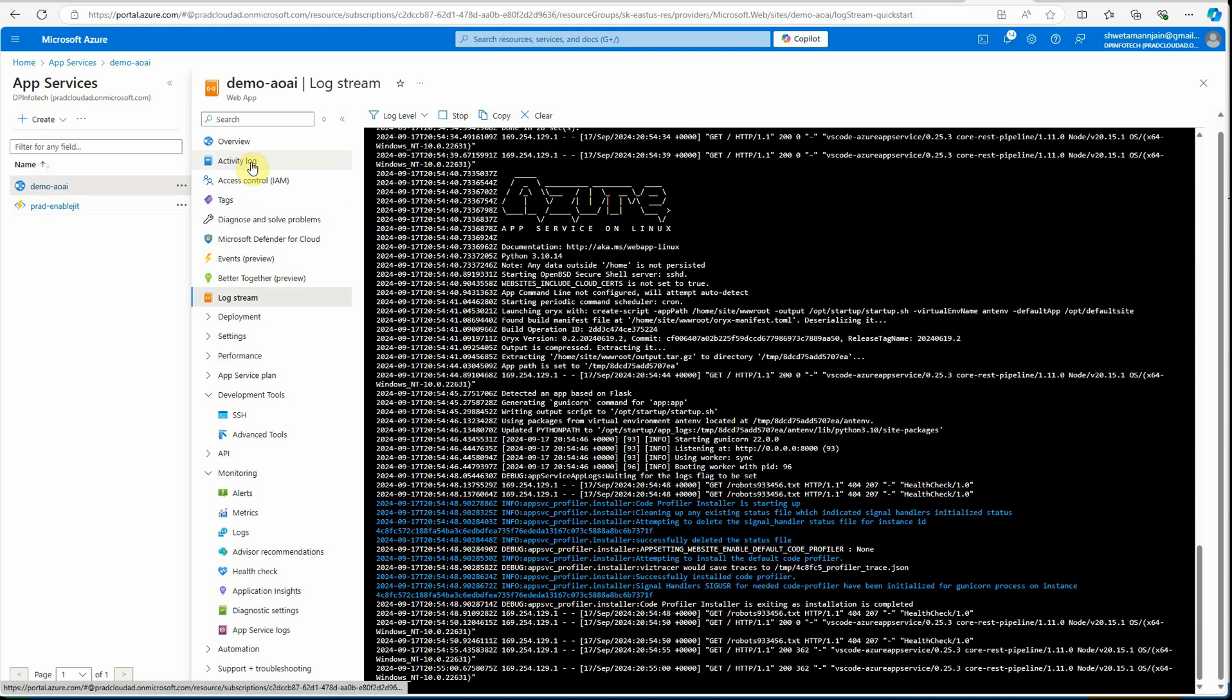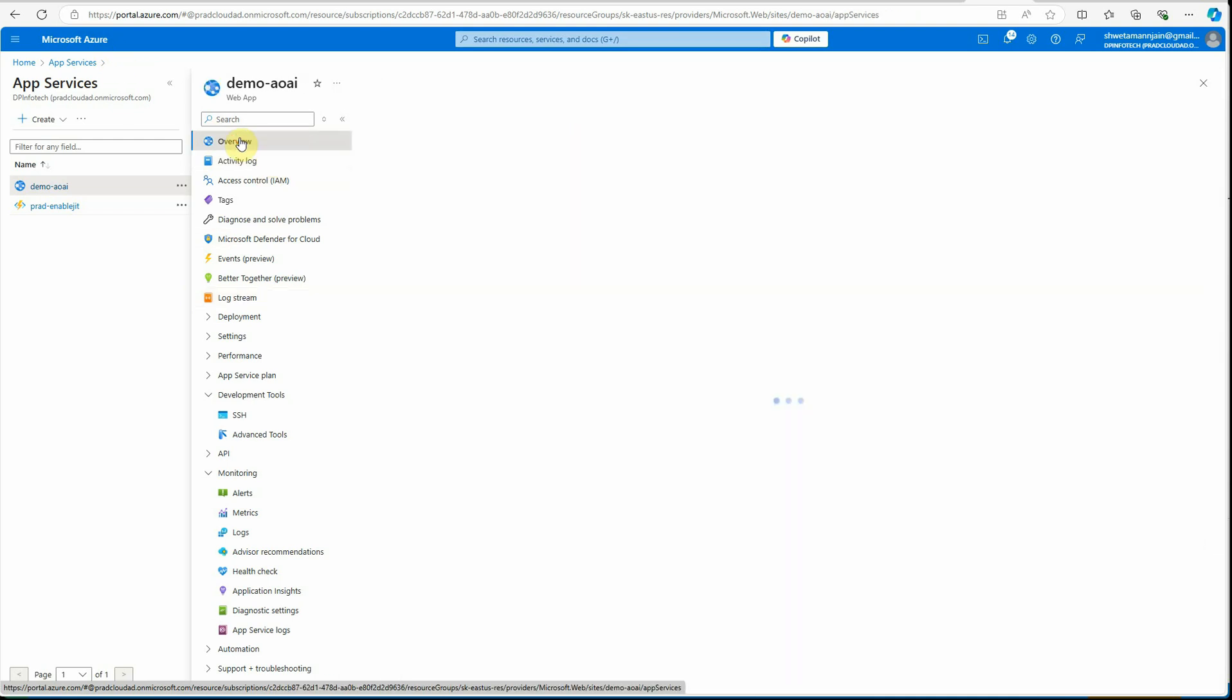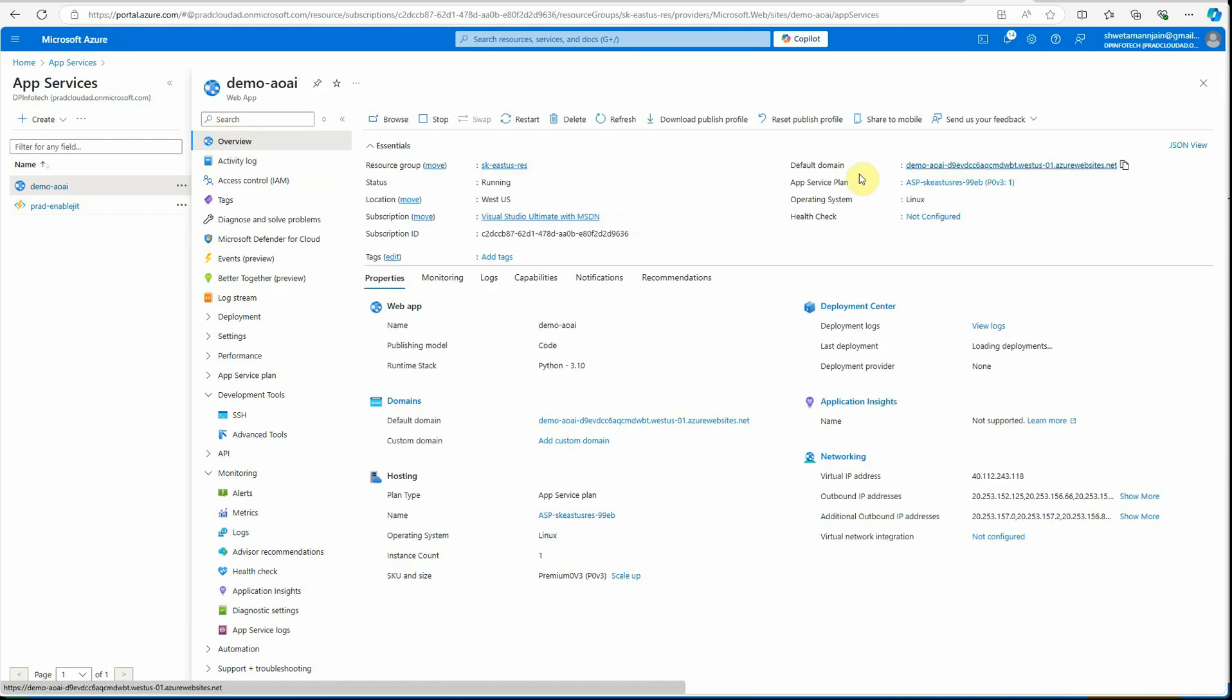Now we have our app deployed. You can quickly go here and check this out. Sometimes it will take some time to get it affected before you open this URL, but sometimes it's pretty fast.